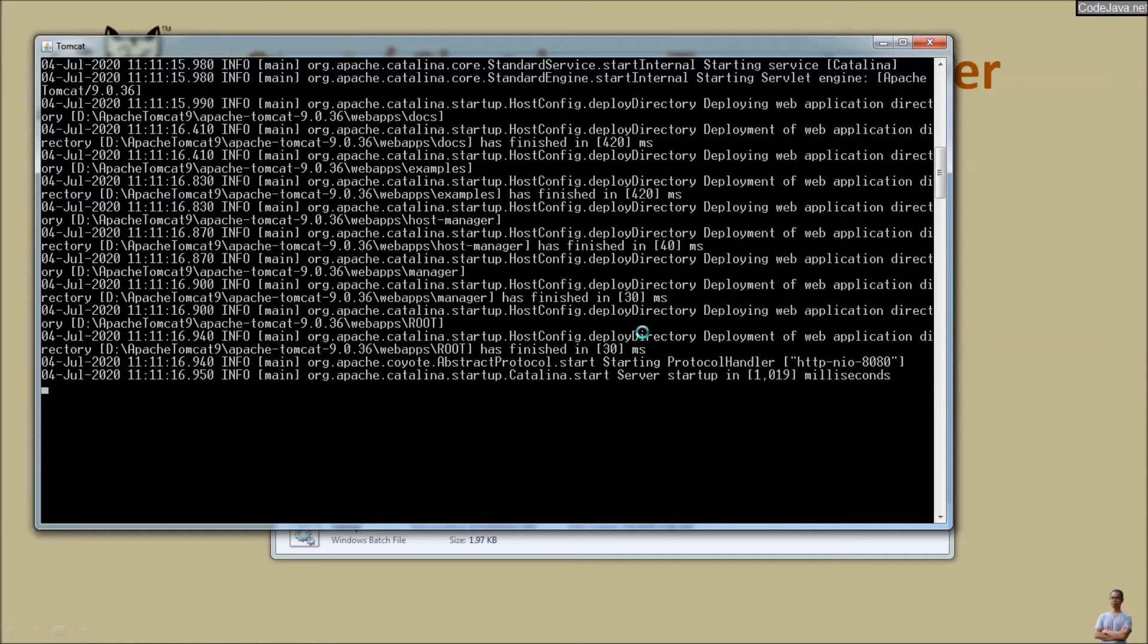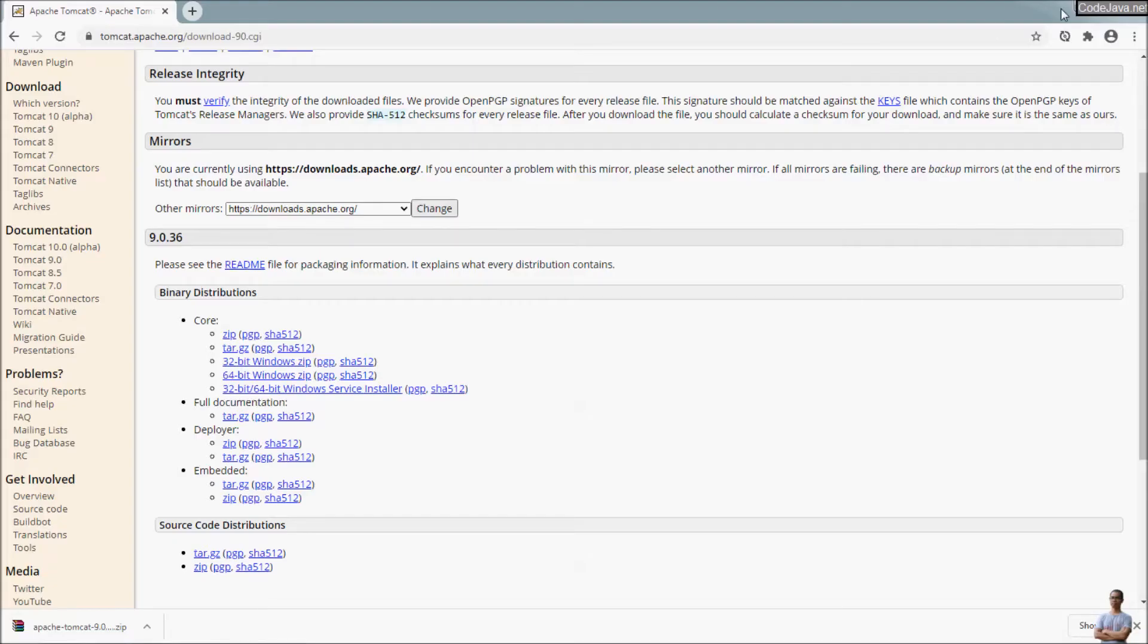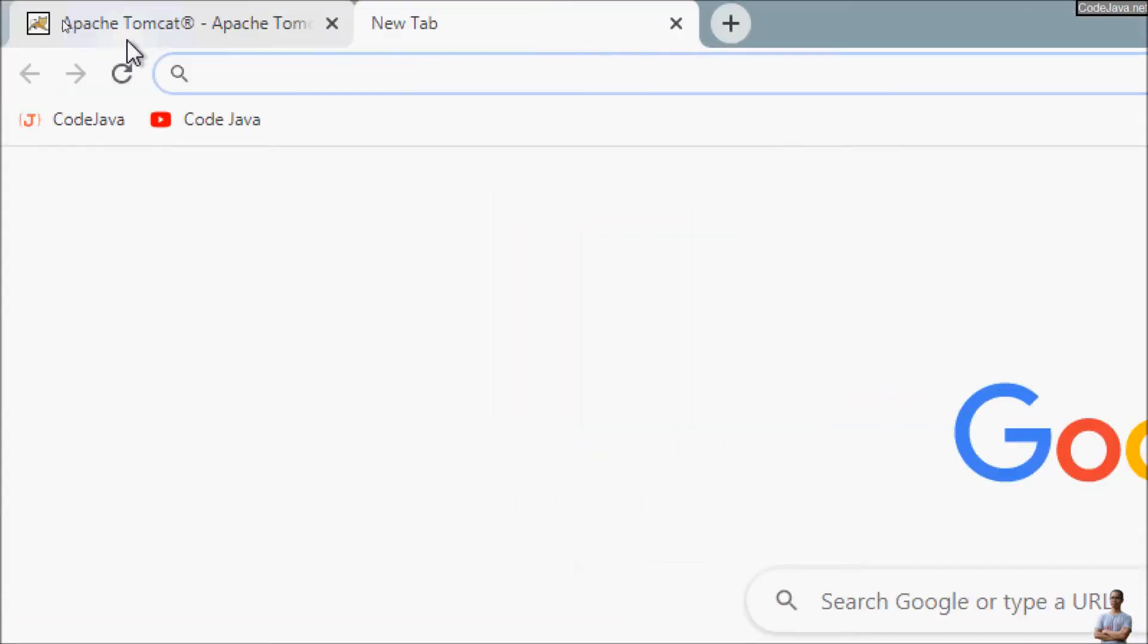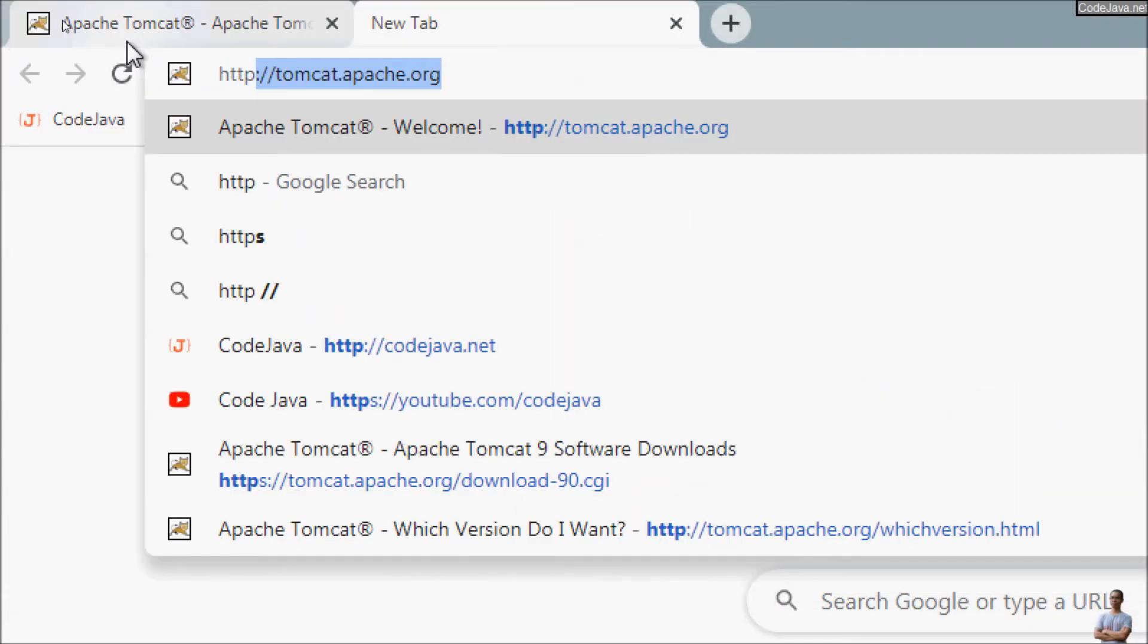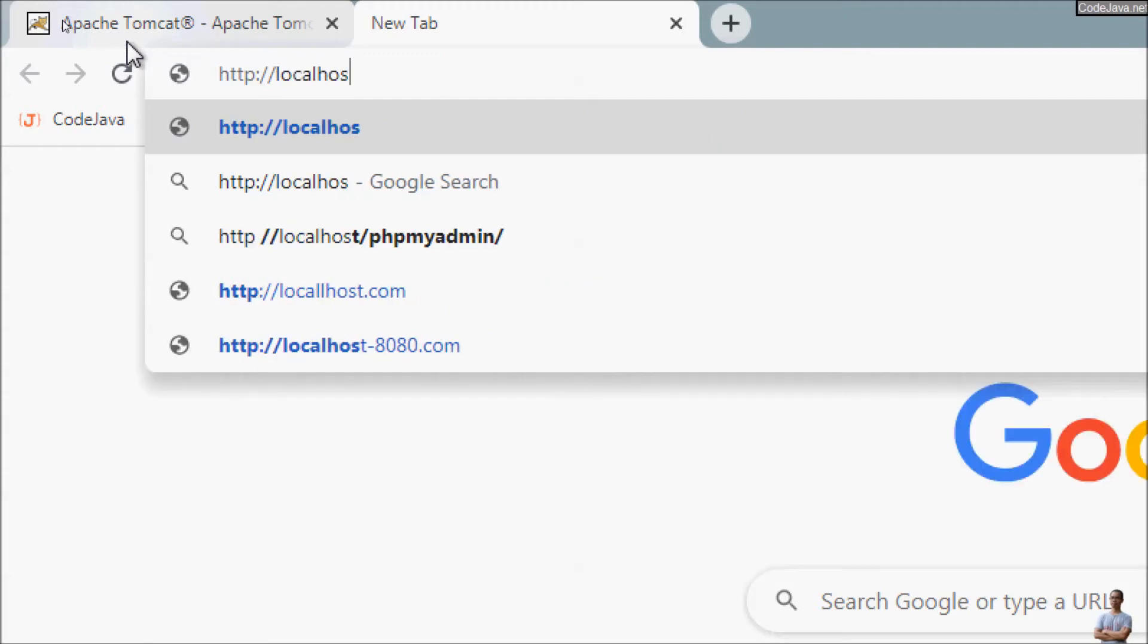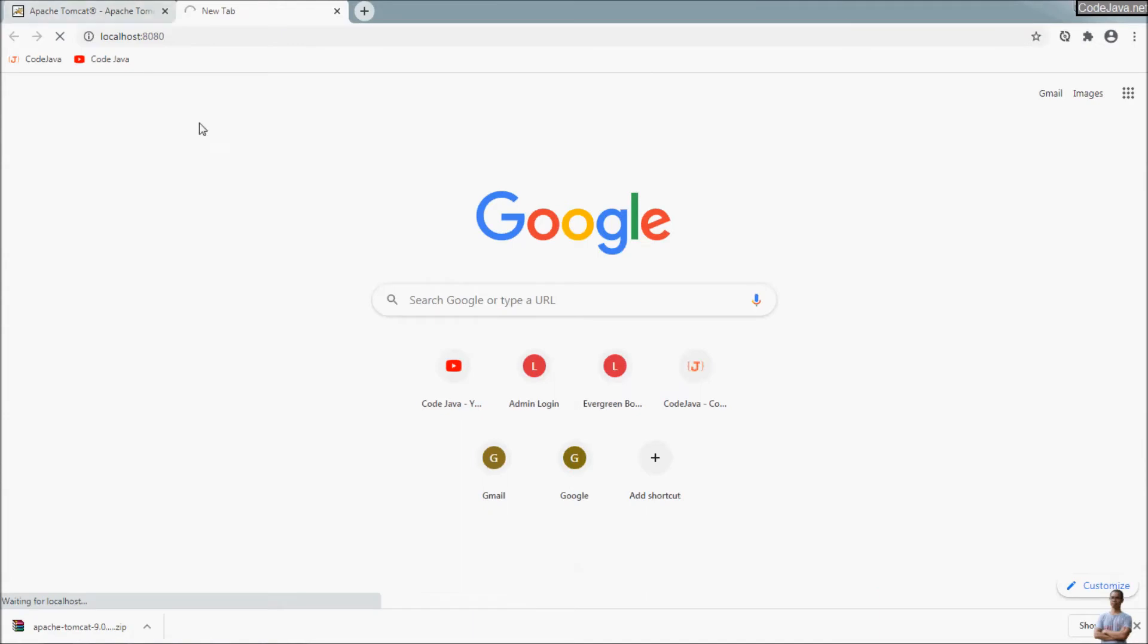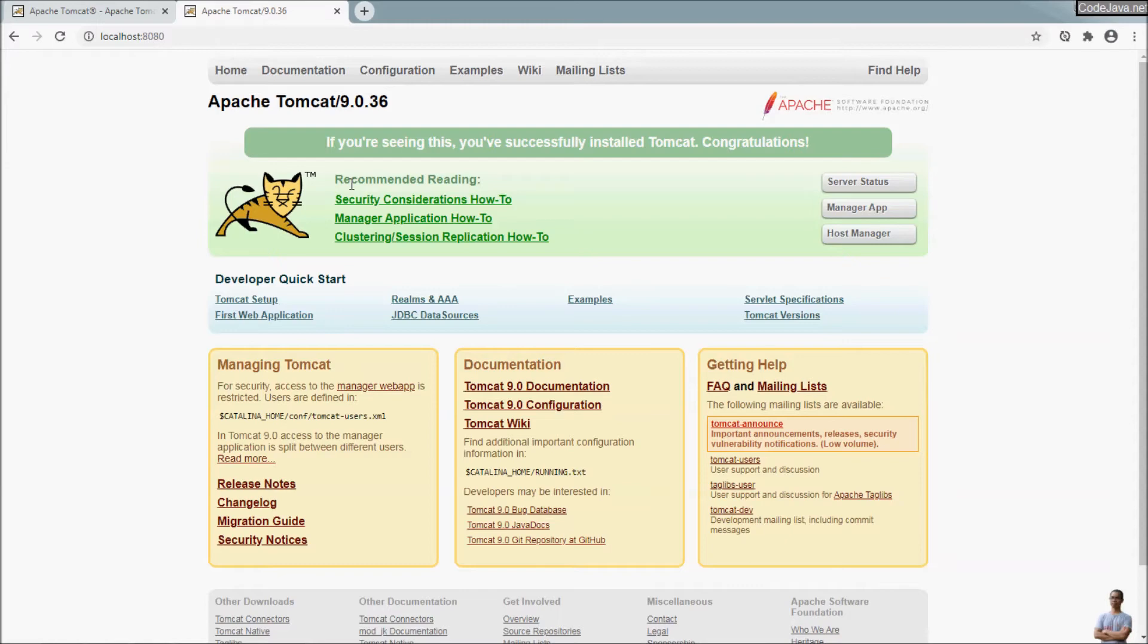And then we can access the server's homepage from localhost. Here in Chrome browser, we go to the default homepage of the server and the server is localhost port number 8080. And you can see this is the homepage of Apache Tomcat server. If you are seeing this, you have successfully installed Tomcat. Congratulations.